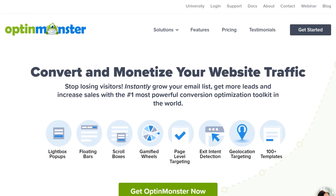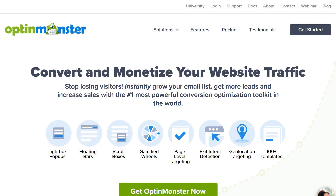In addition to WPForms, we're going to be using the OptinMonster plugin to create our pop-up in this tutorial. For more information, please visit OptinMonster.com. With that said, let's jump right in.